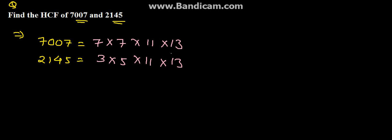So, here 11 into 13 and 11 into 13 are common factors.